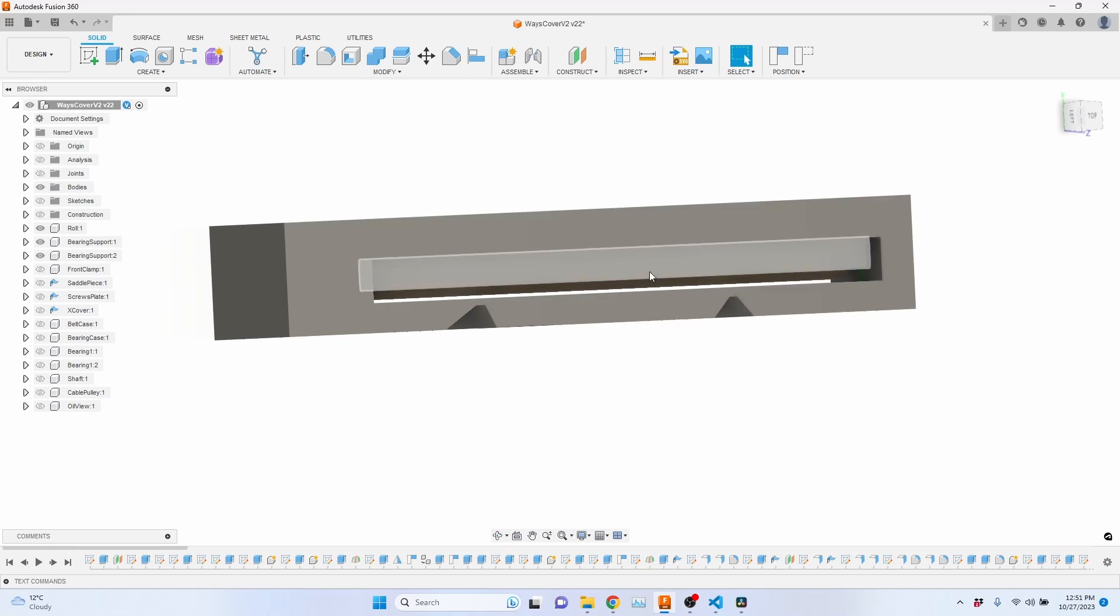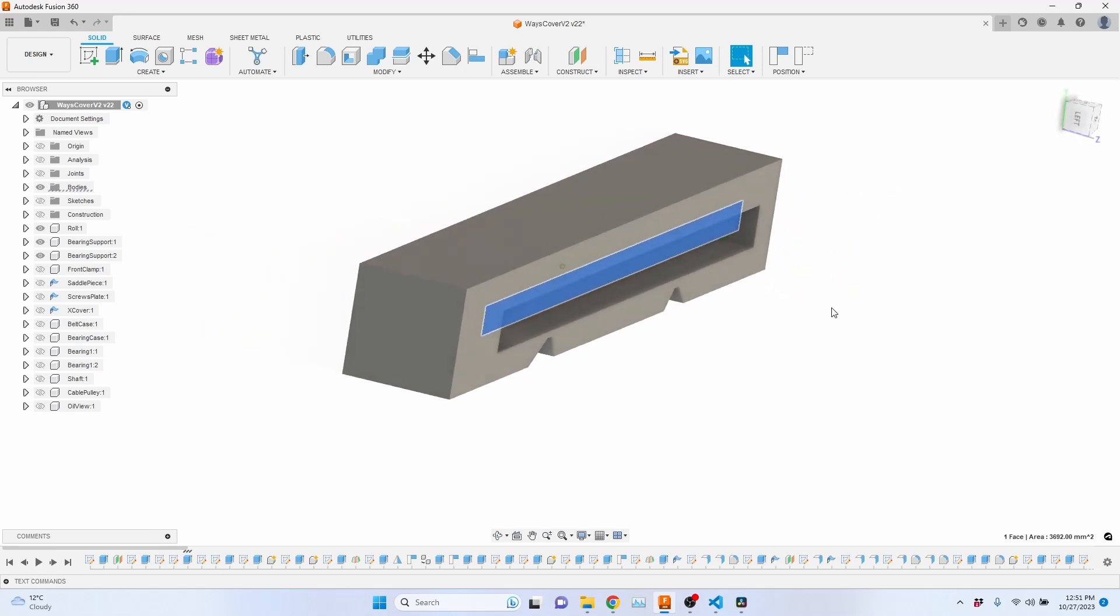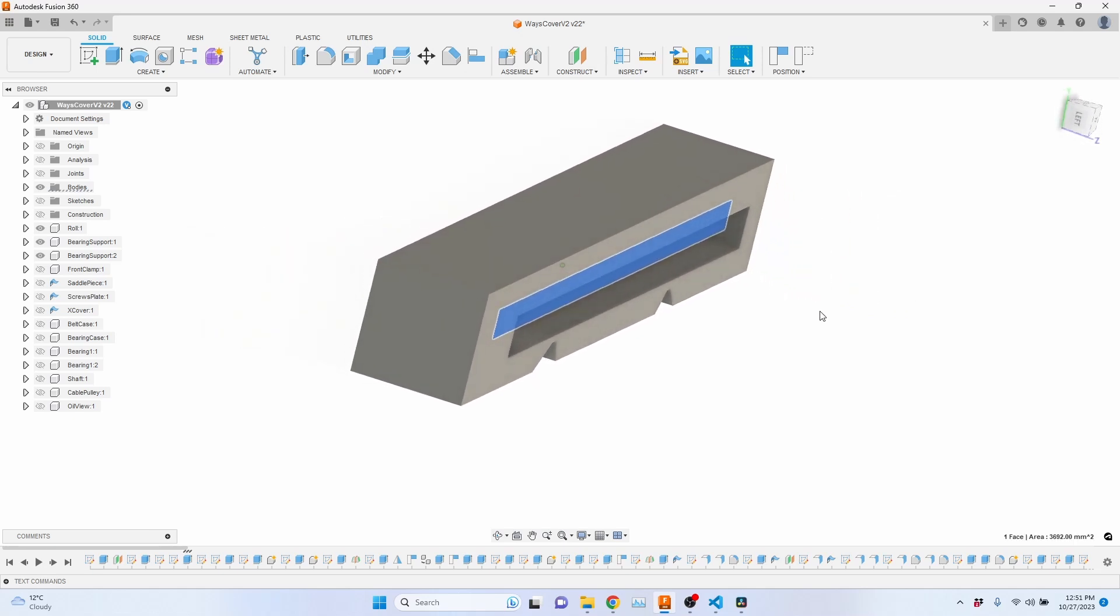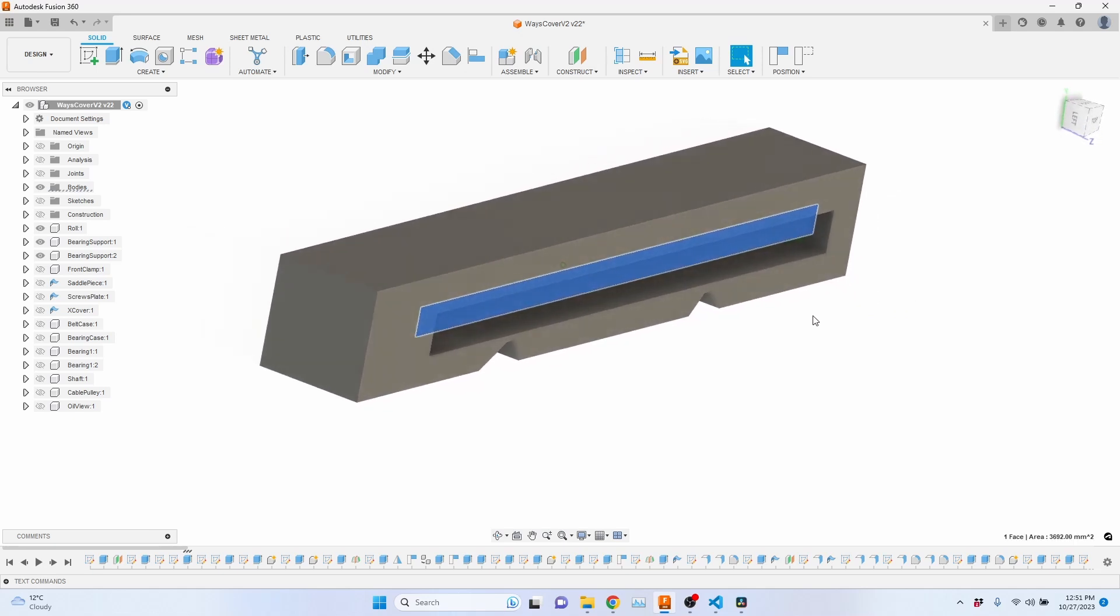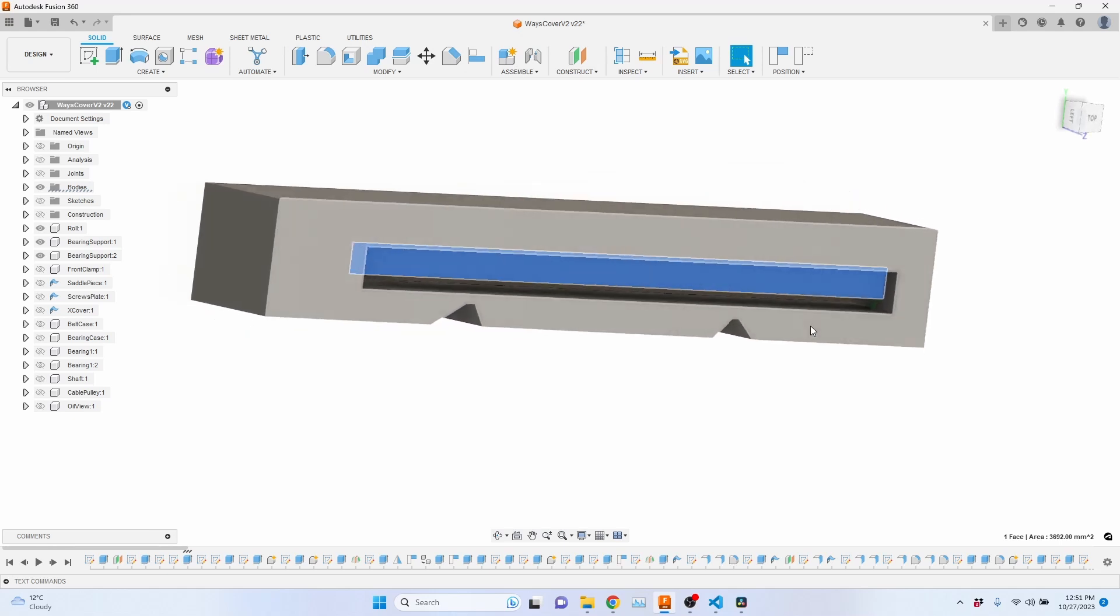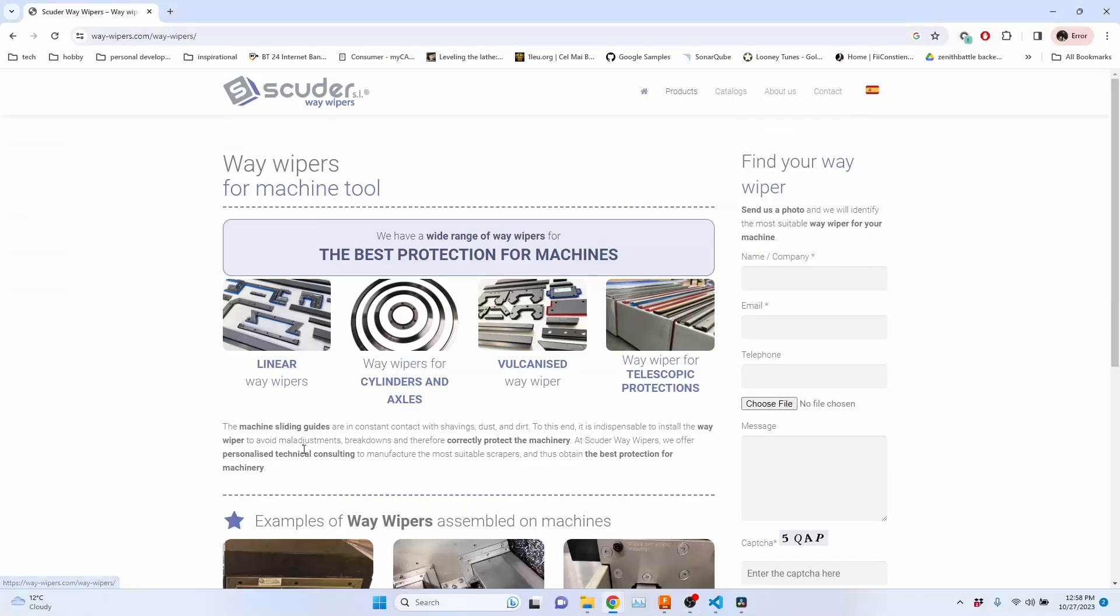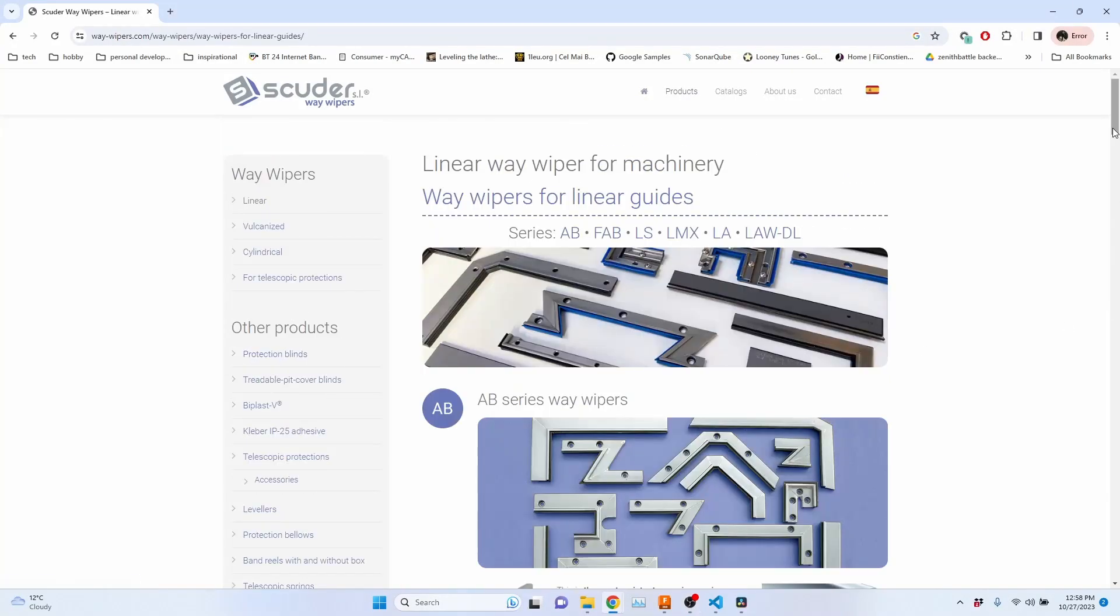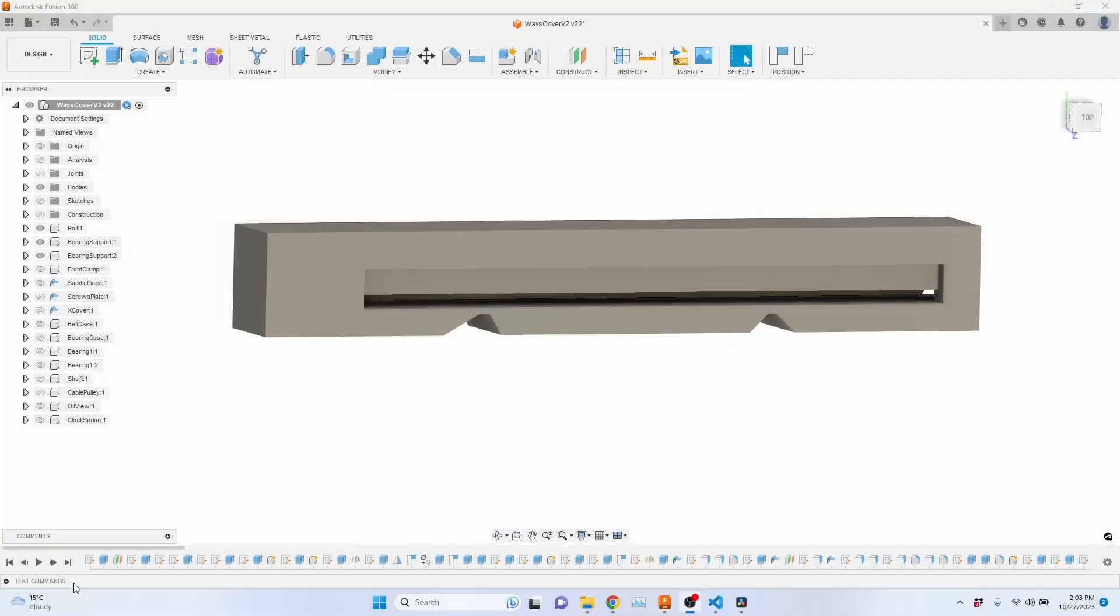When constructing a way roll cover, it's important to account for the need of a clean sheet before retracting it. So to address this, the pocket located above the slot is designed to house a wiper. This wiper will effectively clear the chips and abrasive dust from the way cover before it retracts.